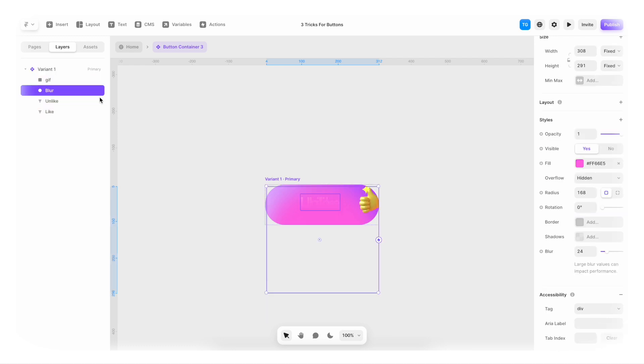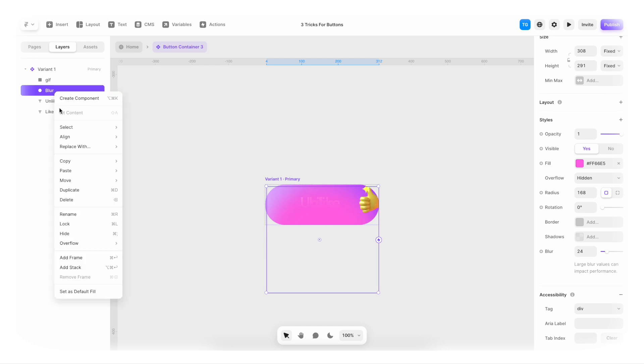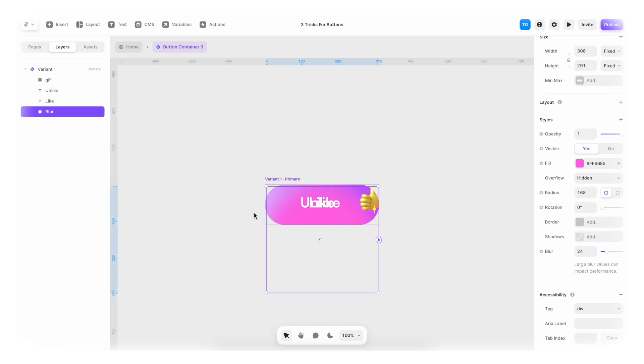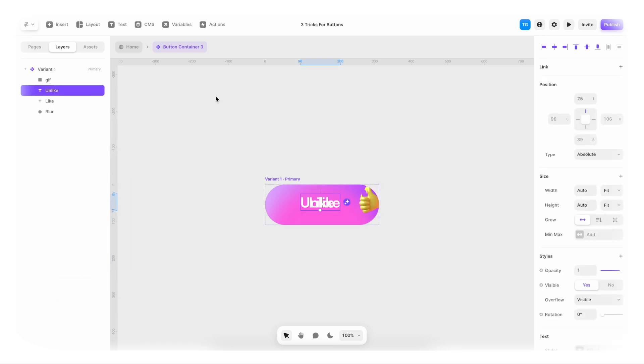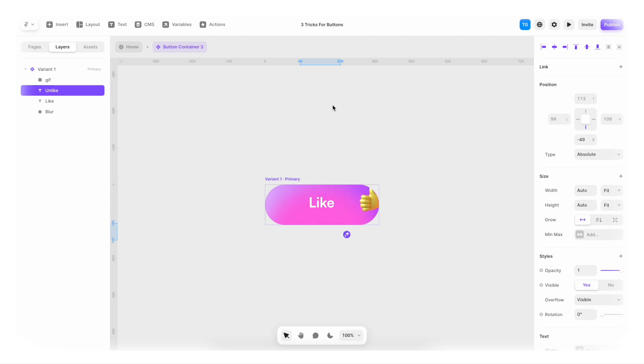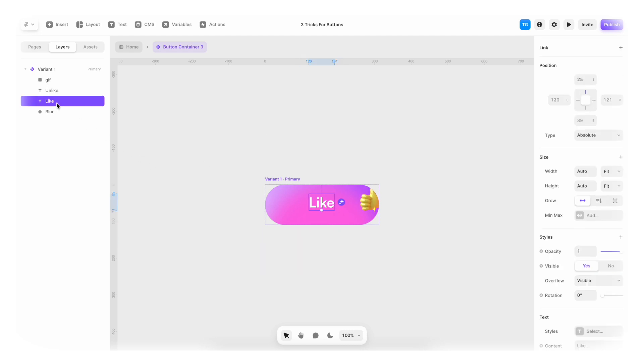So I'm gonna target the blur. First of all, I'm gonna send that to the back. Like that. I'm actually gonna select the unlike text. Hold down shift. And just hit my bottom arrow key.